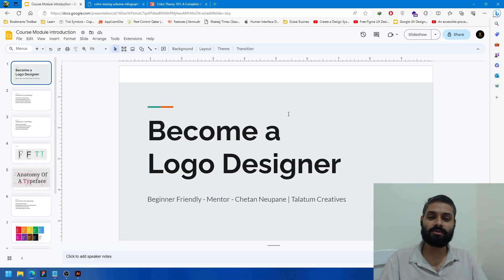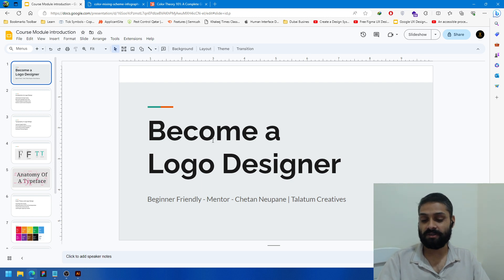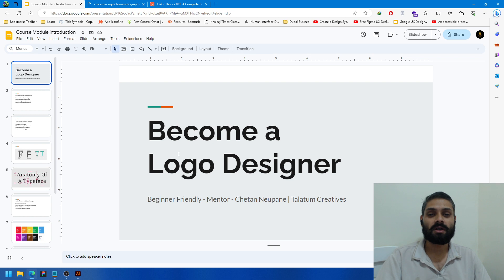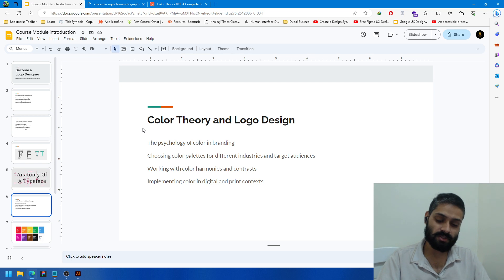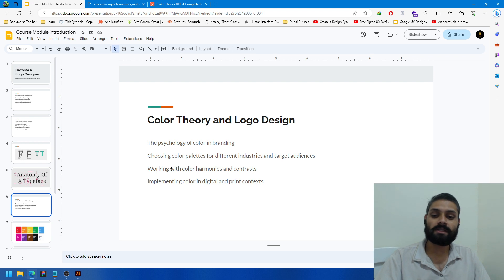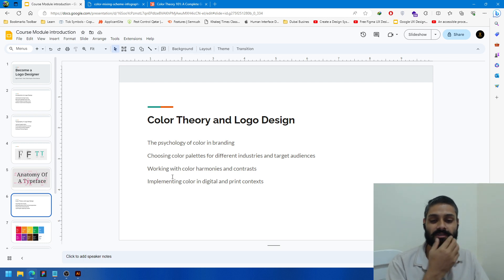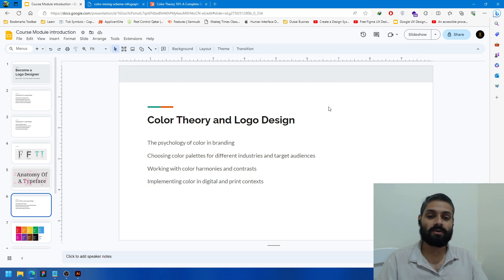Hello creative people, good evening! Today I'm continuing a series of videos where you can learn to become a logo designer. On today's video I'm going to talk about color theory and specifically the psychology of color in branding, choosing color palettes for different industries and target audiences, and working with color harmony and contrast.